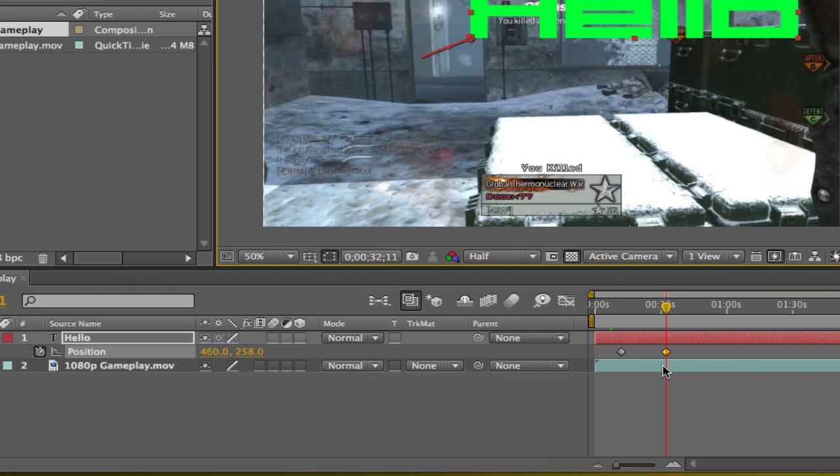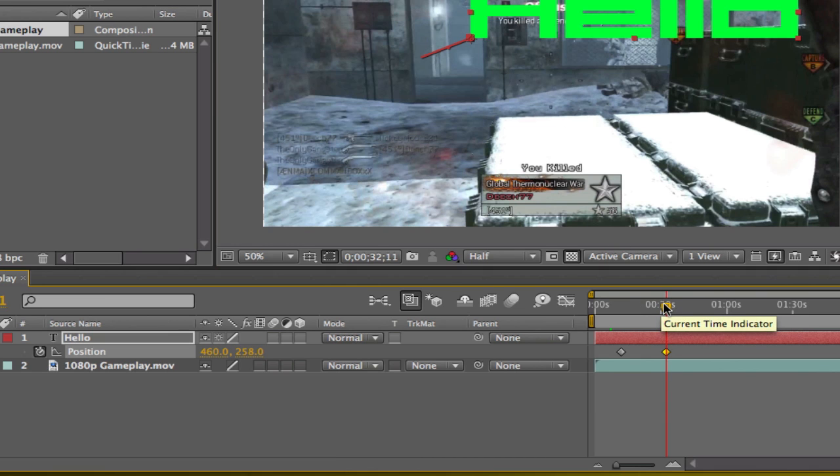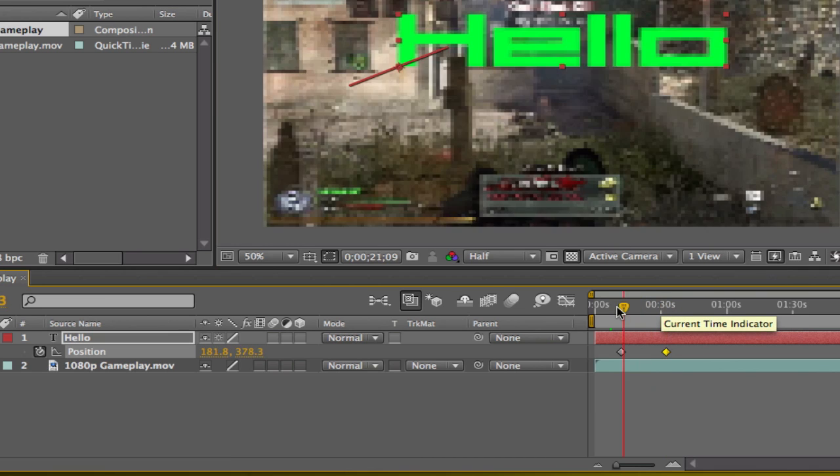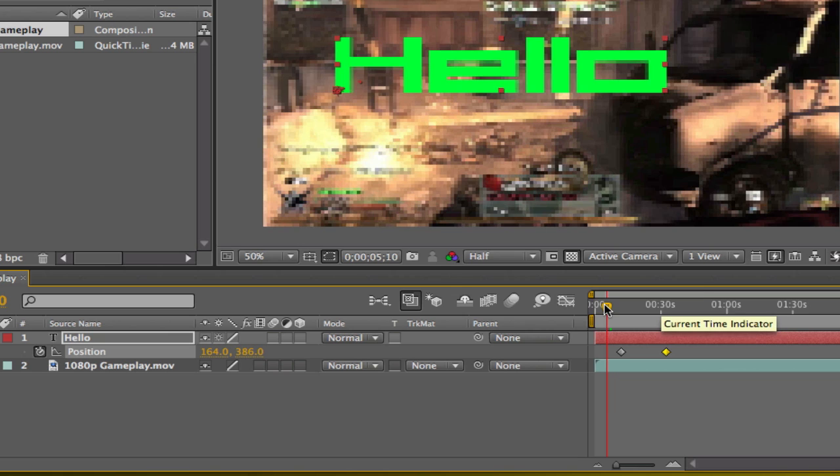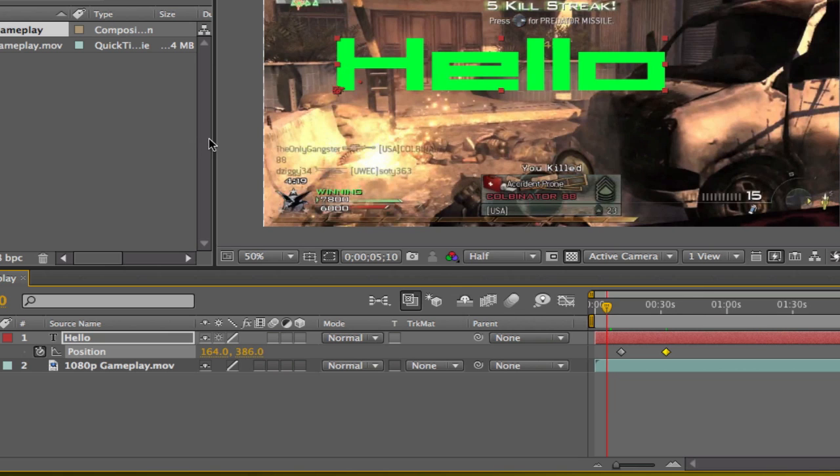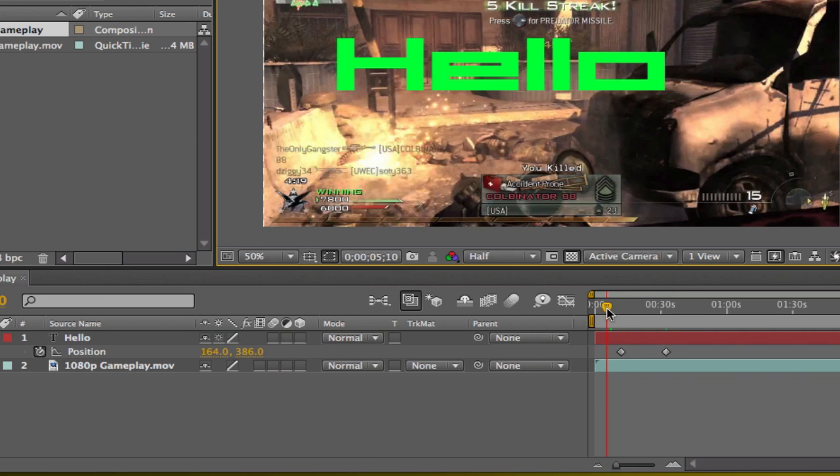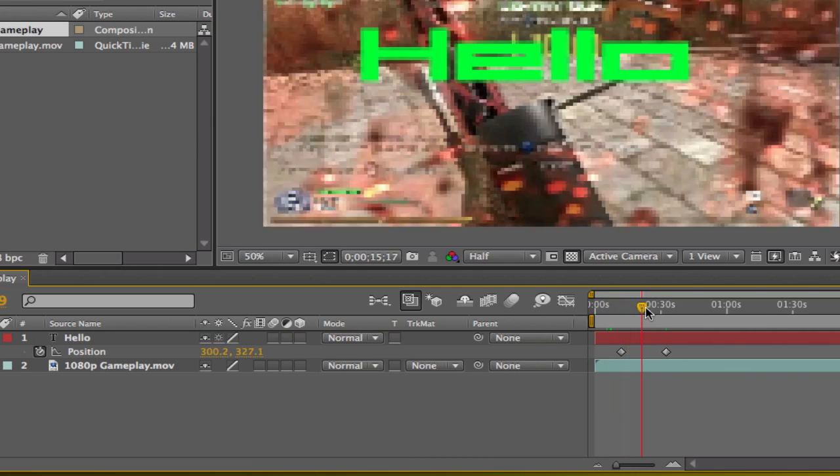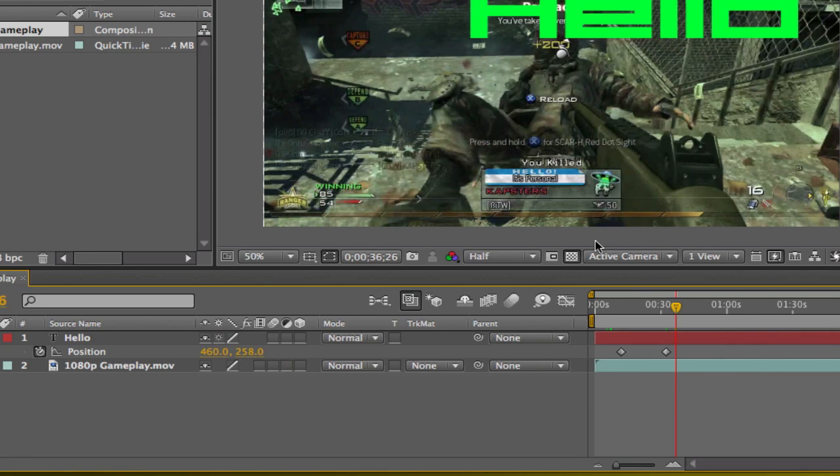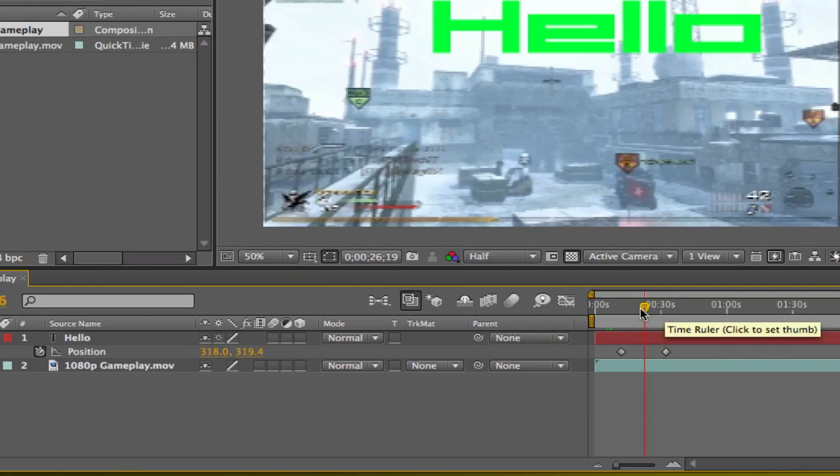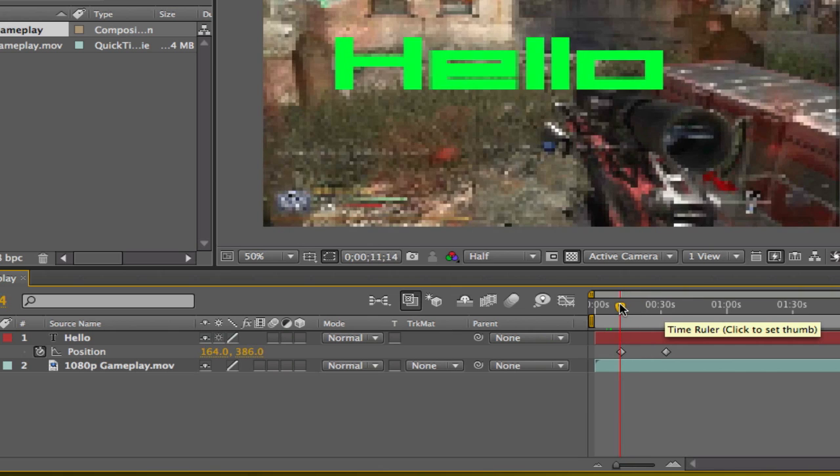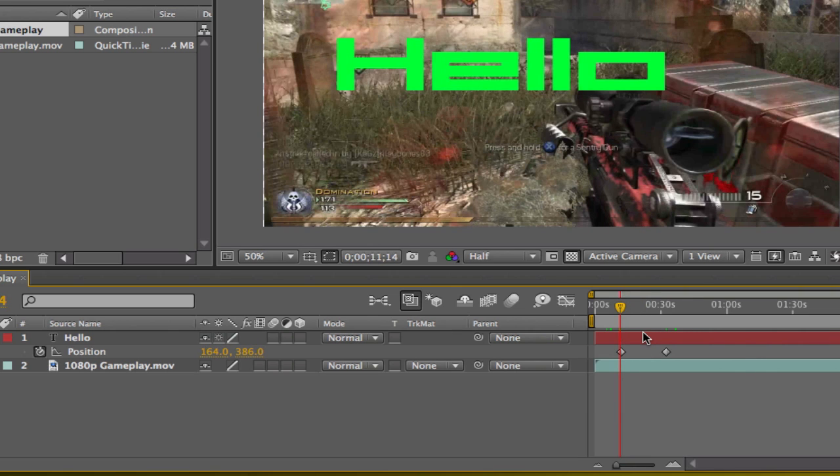Right now I basically have an animation. My text hello goes from there and it moves up, goes to there. That's the basic animation.